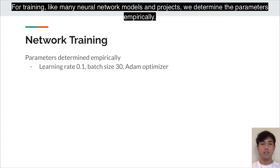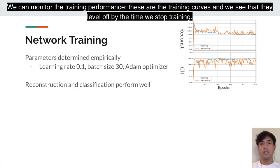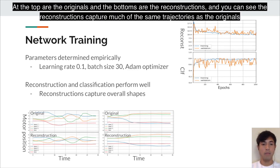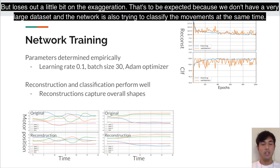For training, like many neural network projects, we determine parameters empirically. We monitor the training performance via training curves, and we can see they level off by the time we stop training. We also monitor reconstructions to see how well the VAE is doing its job — the originals are shown on top and reconstructions on the bottom. The reconstructions capture much of the same trajectories as the originals, losing a little on exaggeration, which is expected given our relatively small dataset and the fact that the network is simultaneously classifying movements.